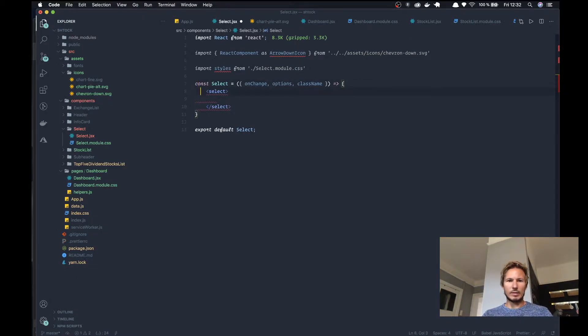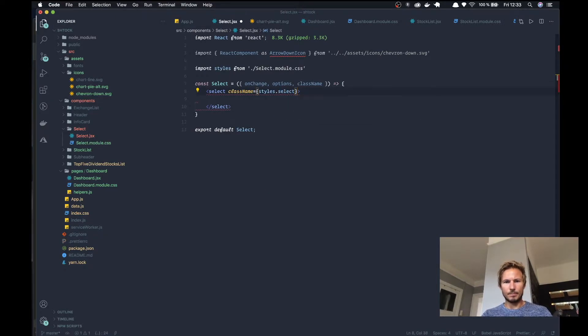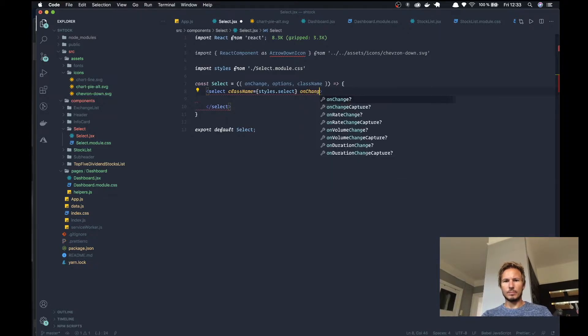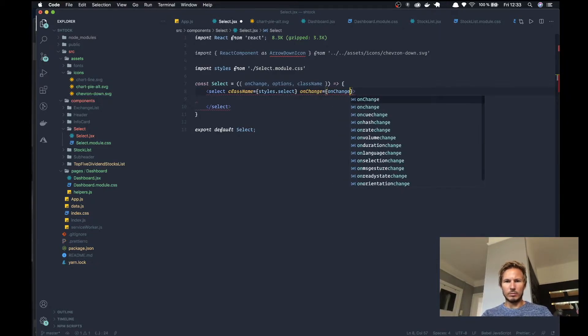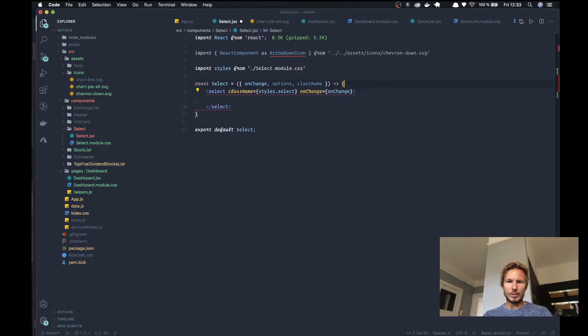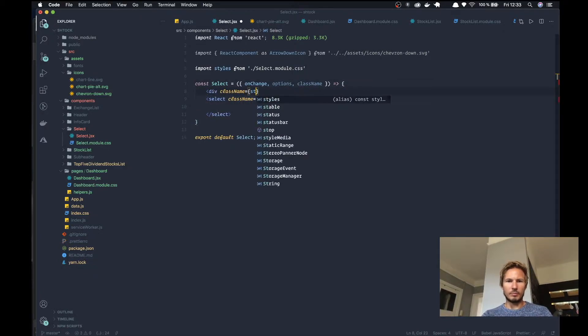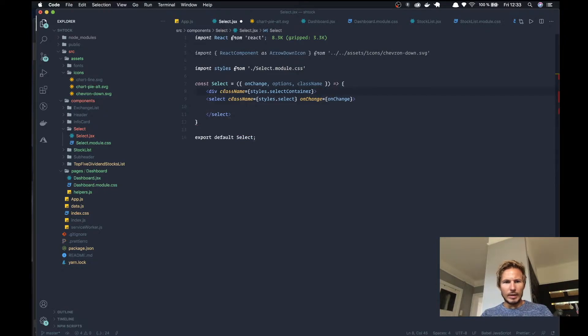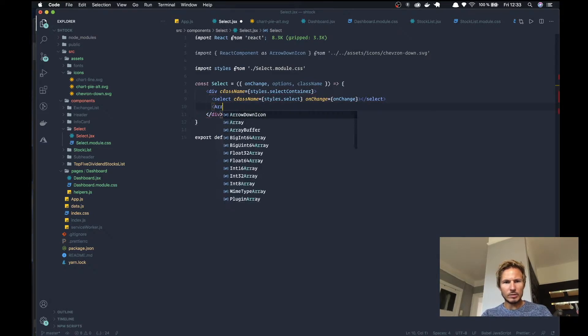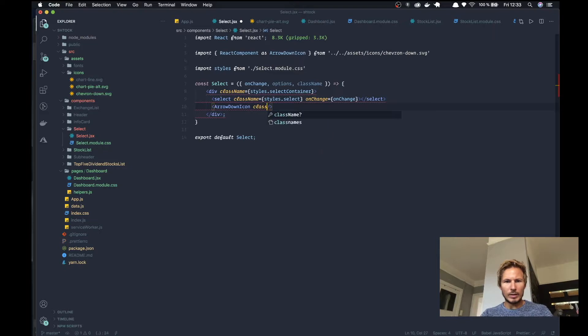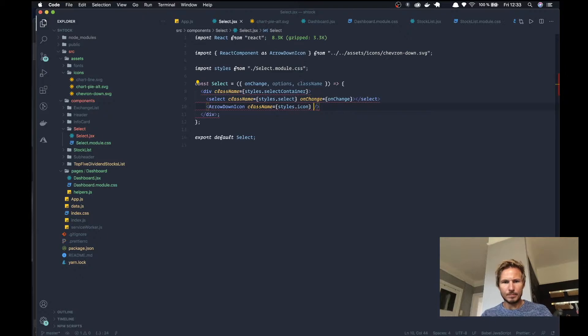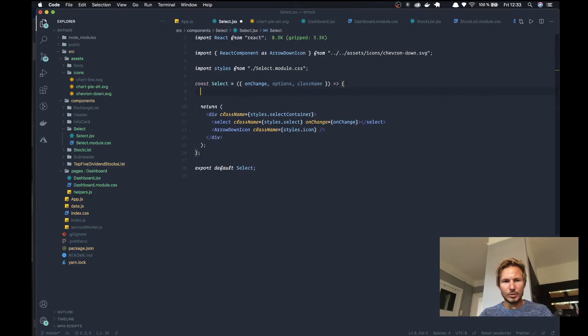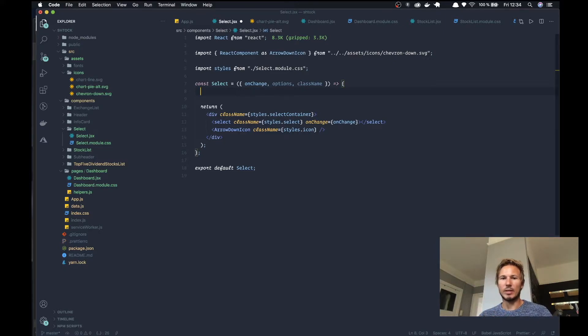So inside of the select, we're going to give that a className of styles select, and then we'll give the onChange handler. We'll wrap this entire thing in a div with a className of styles select container, and then we'll add the SVG icon with a className of styles icon, and make sure to return all of this.